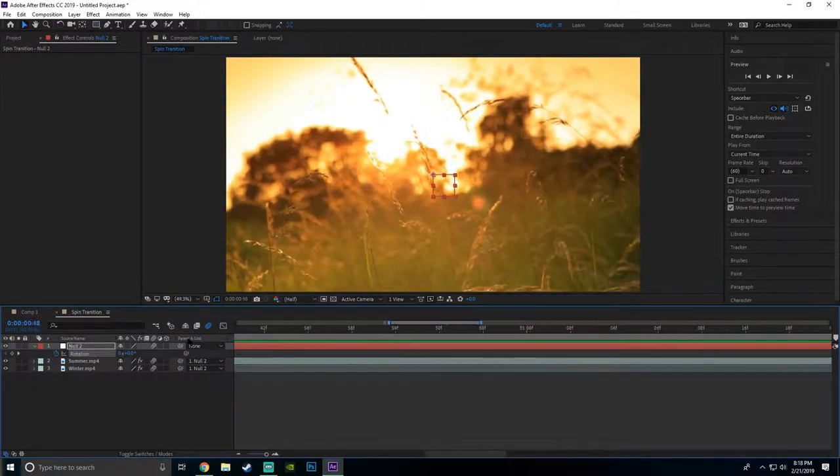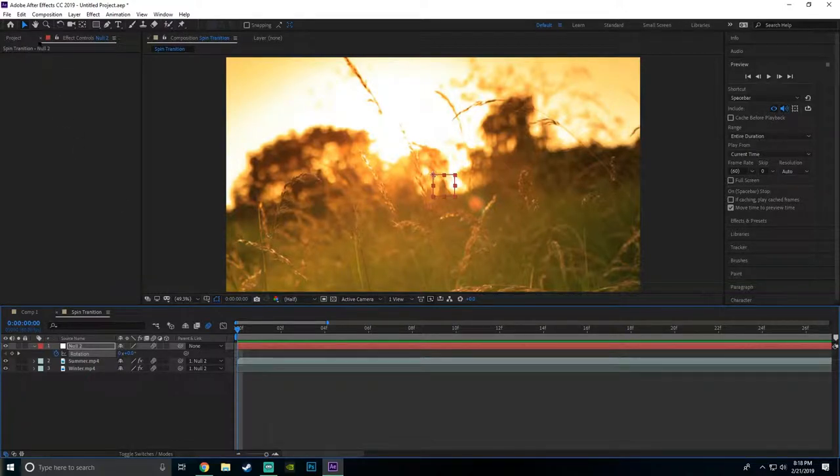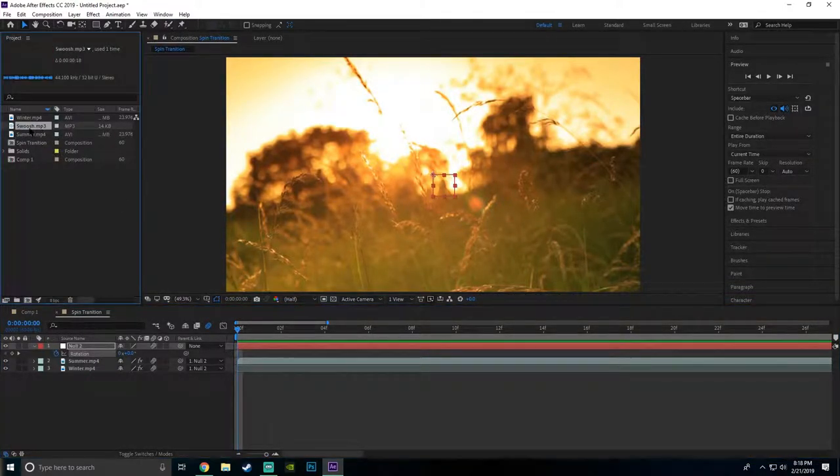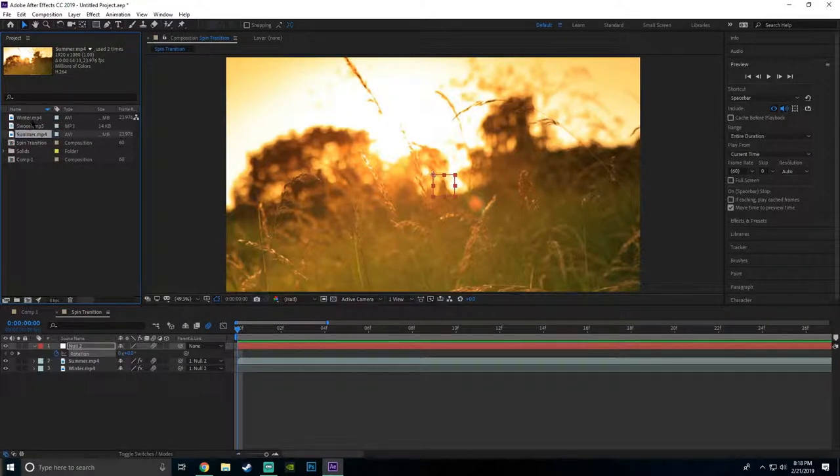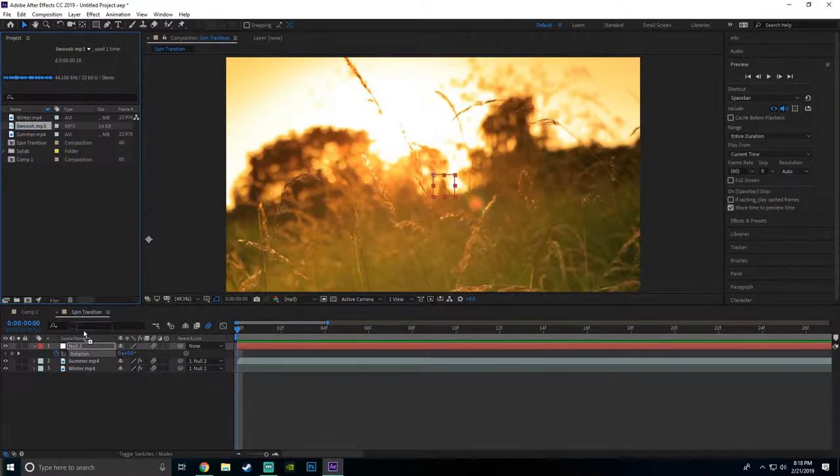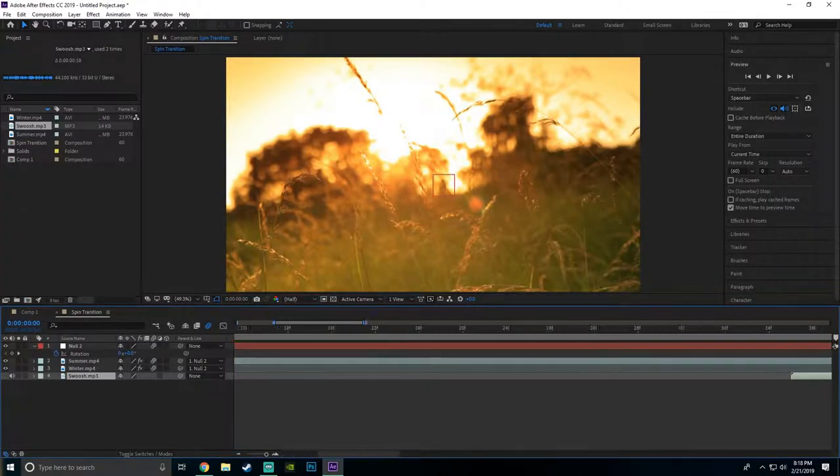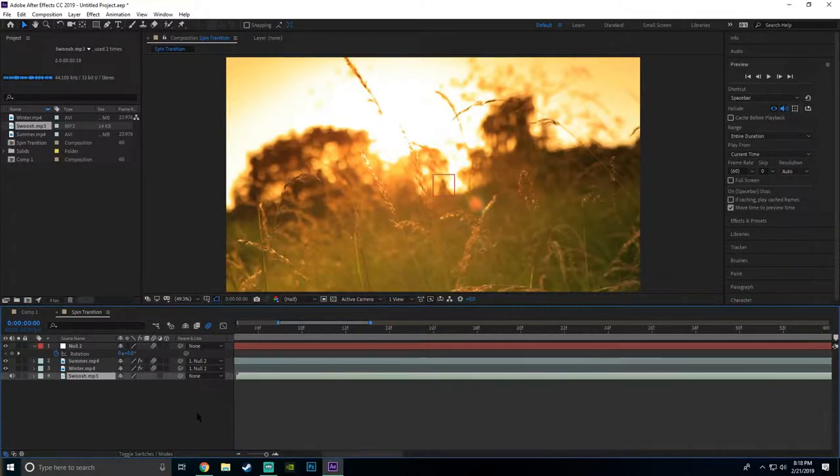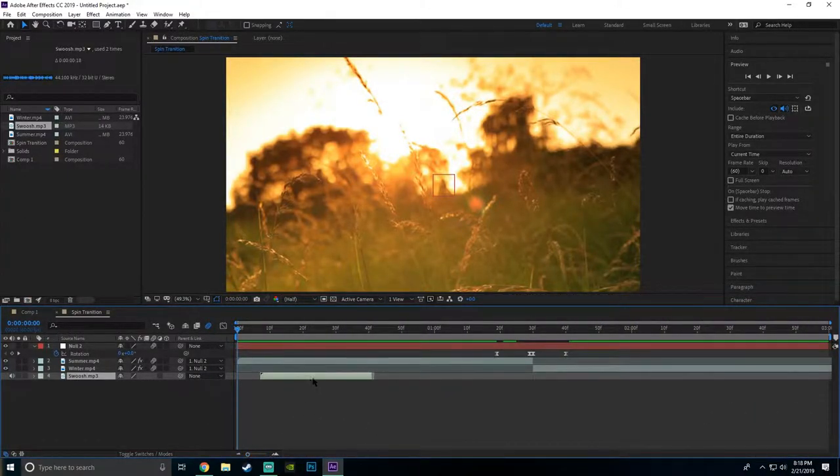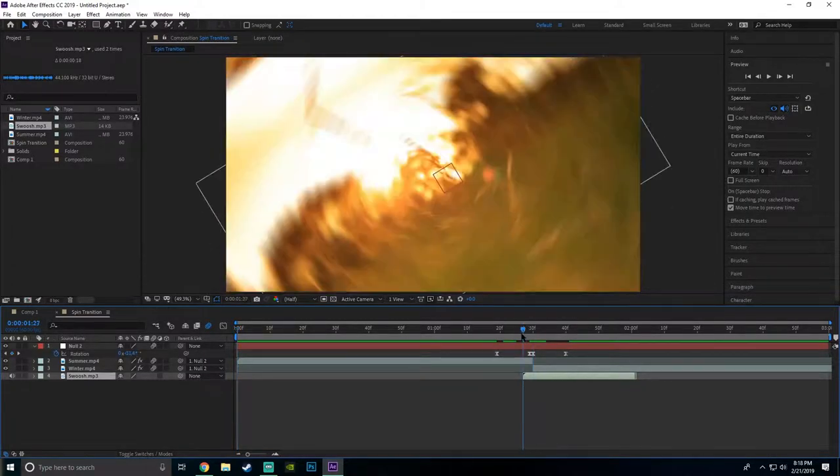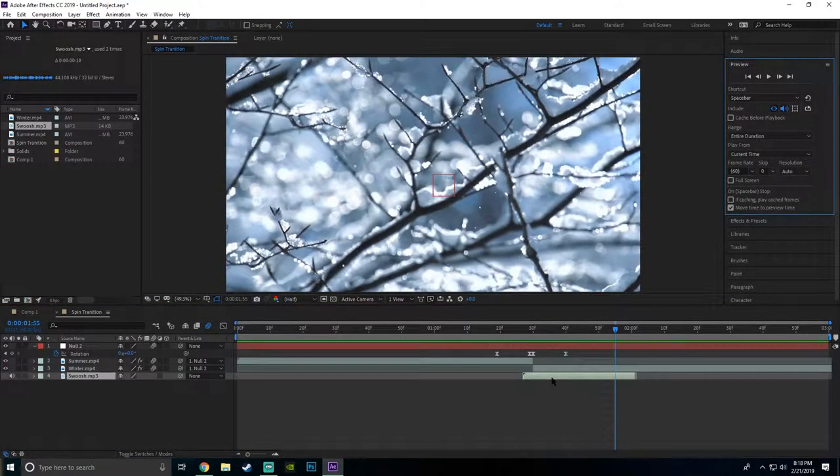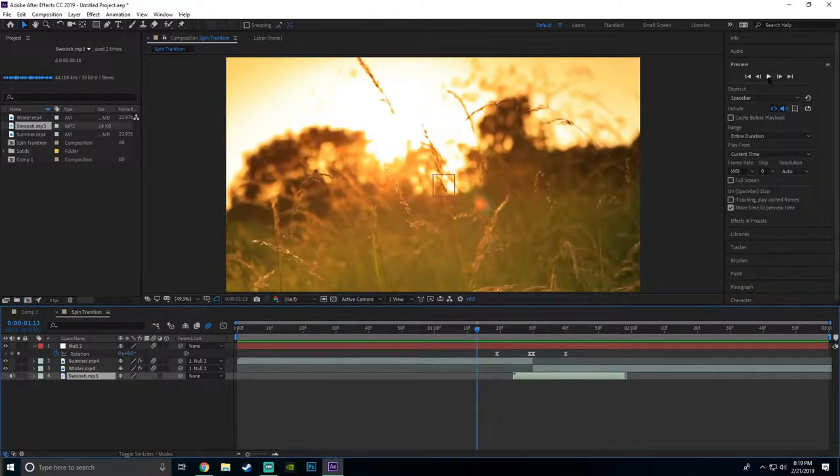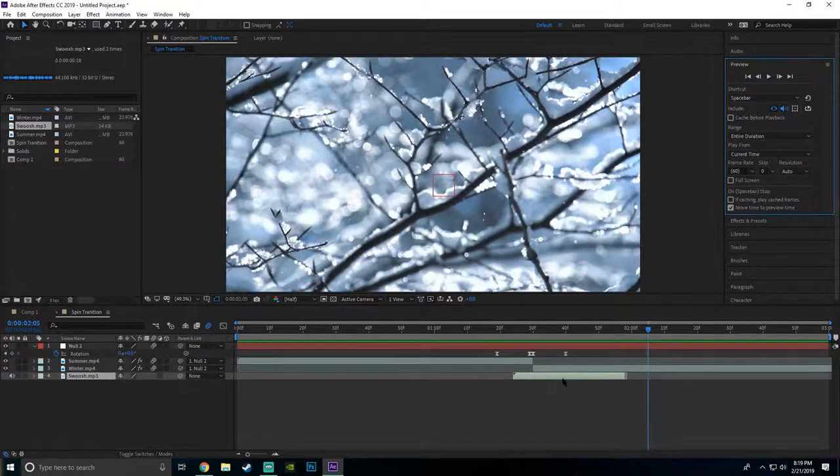Except one more thing. I'll include this with the project file, it's just the swoosh sound effect. I like to put it all the way over here. Let's see how this looks. That looks good.